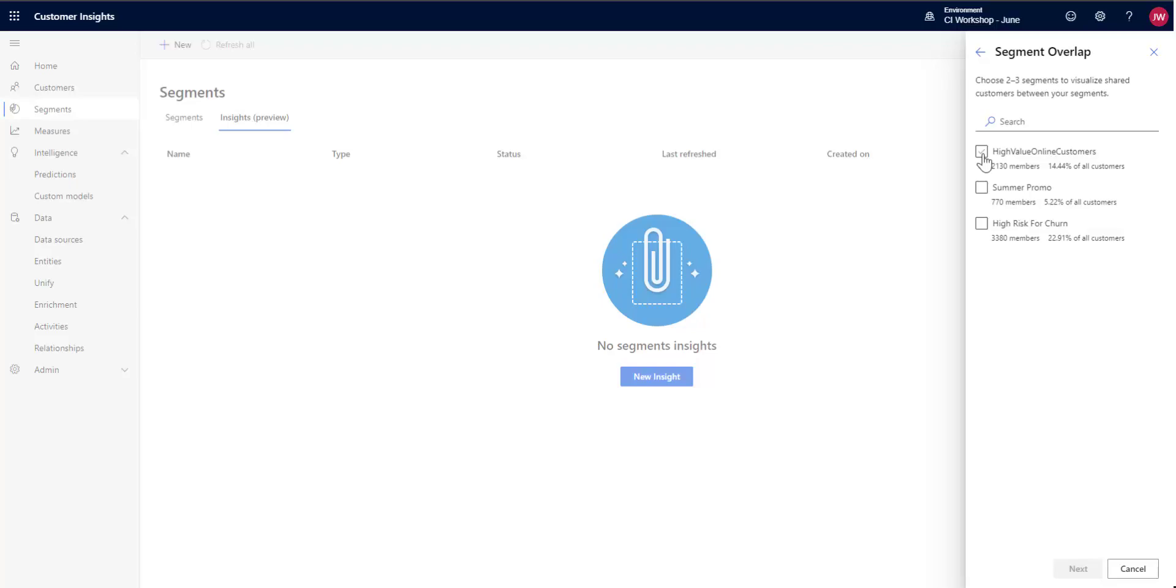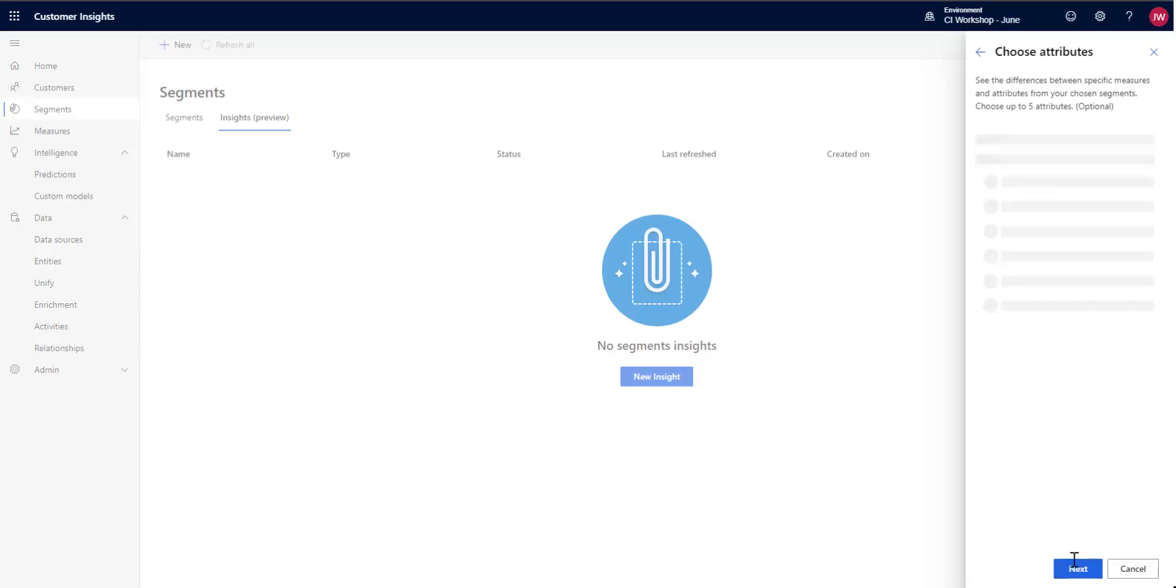And I'm going to go ahead and I'm going to do an interesting query. I have high-value online customers and I've got high-risk for churn. And what I'd like to see is which of my high-value customers are potentially a risk for churn. I'm going to go ahead and click Next.